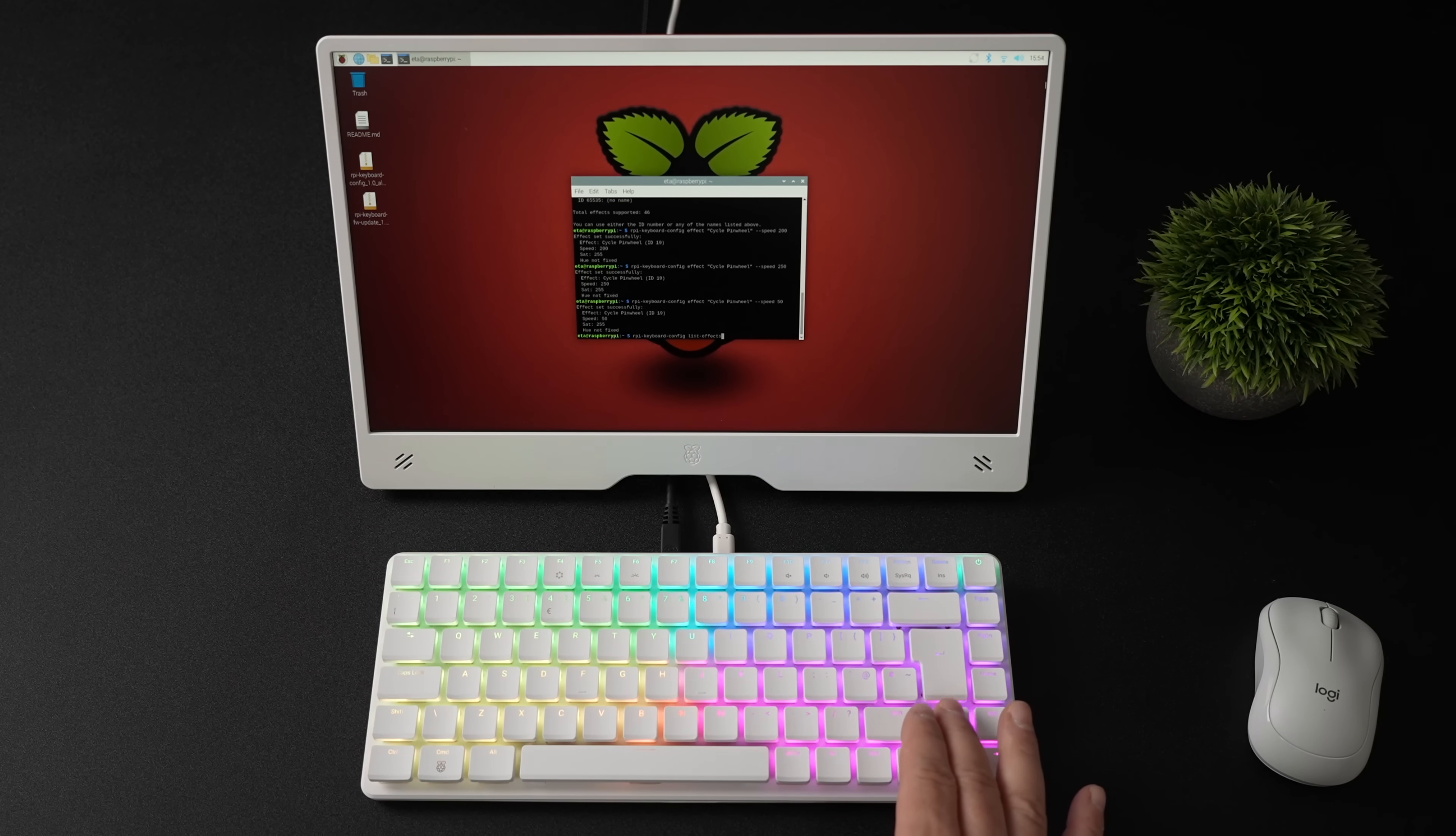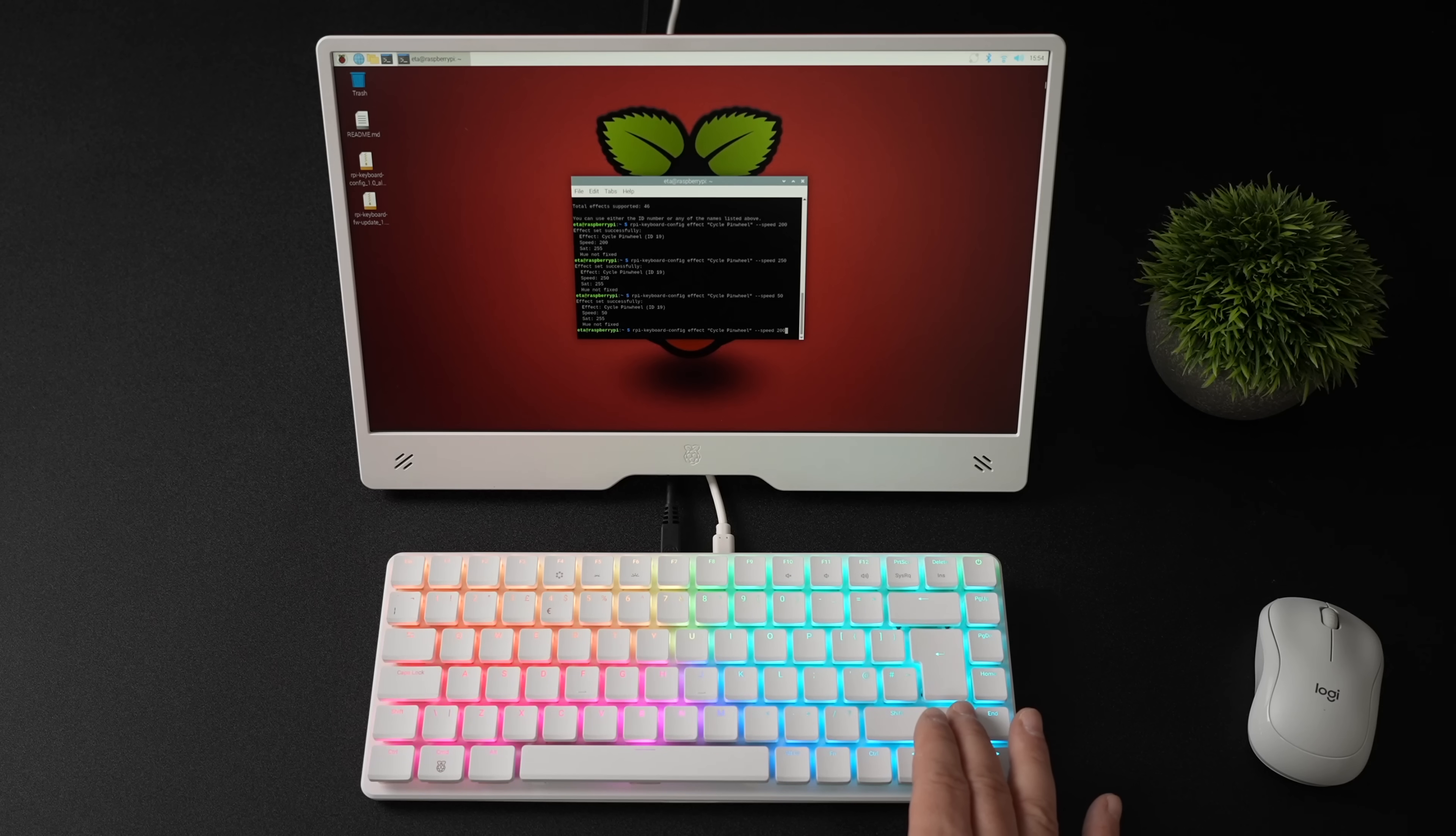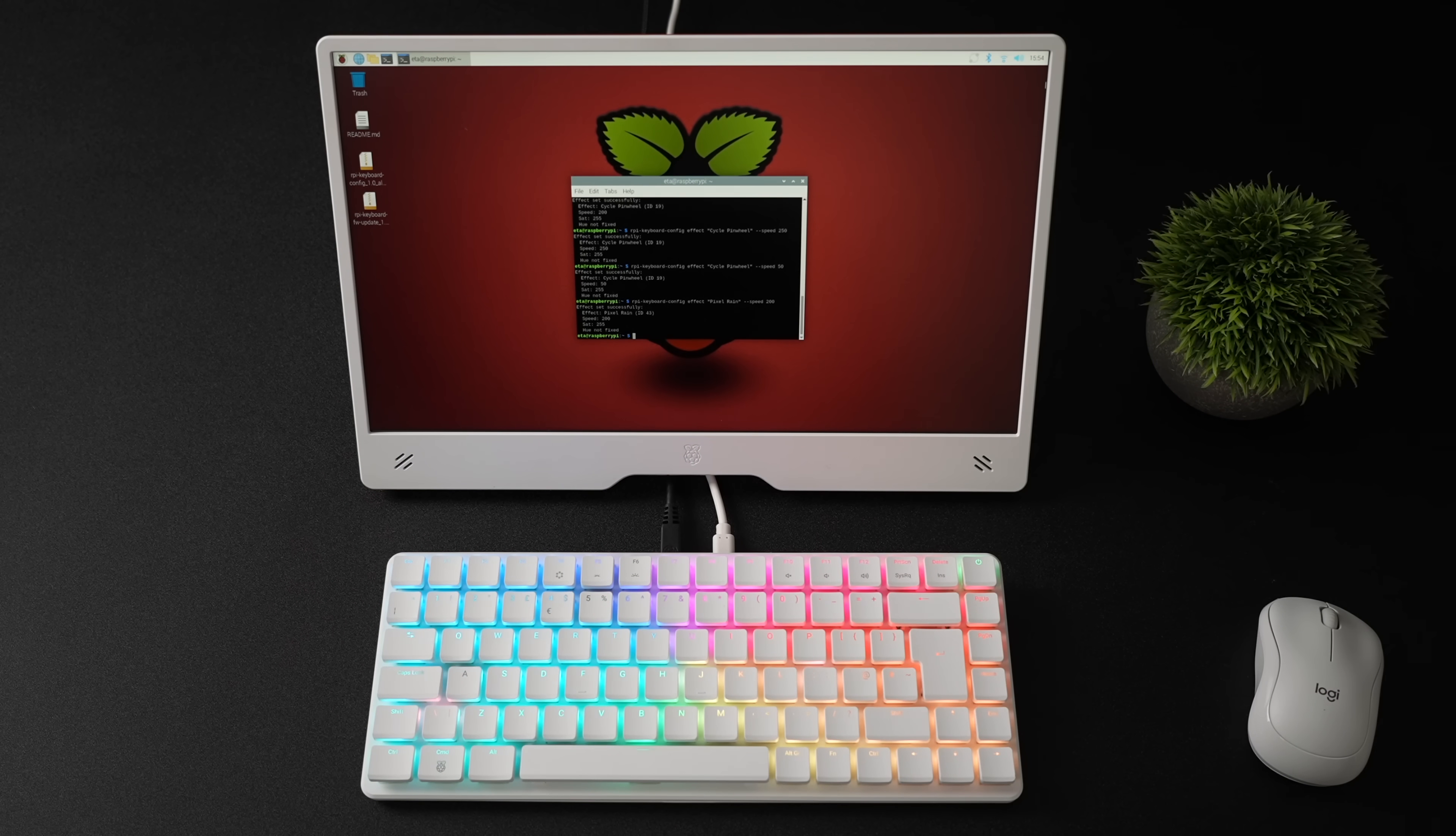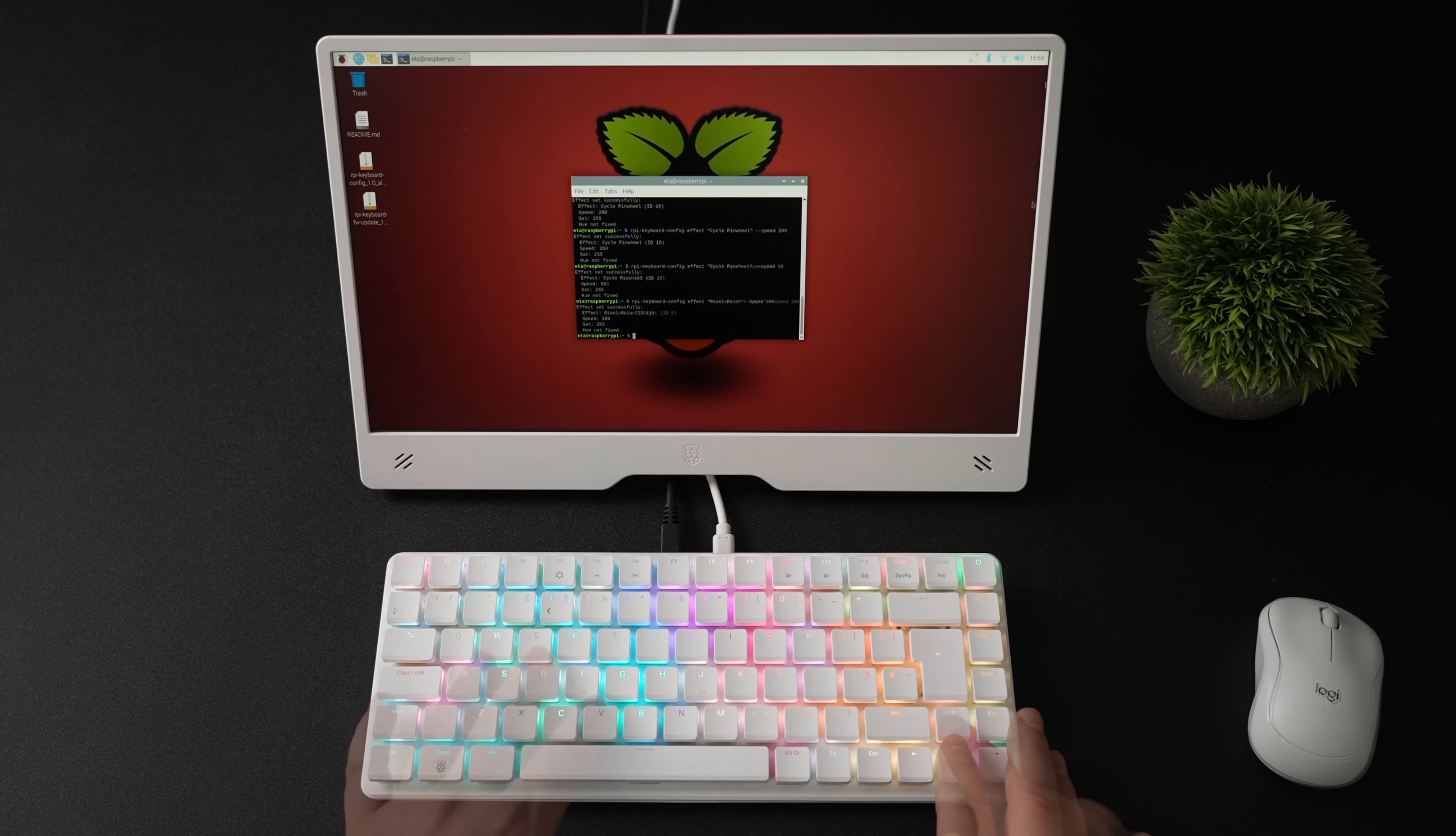So I've just kind of been cycling through some of the RGB presets here. One that I actually really like is Pixel Rain. And with this one, you can also set the speed on it. I've gone up to 200 because at 50, it was a bit slow. But this is what it looks like. And I don't want to go through all of them because I don't want to spoil it for anybody who's going to pick one of these up. You can go through them, see if you like them or not.